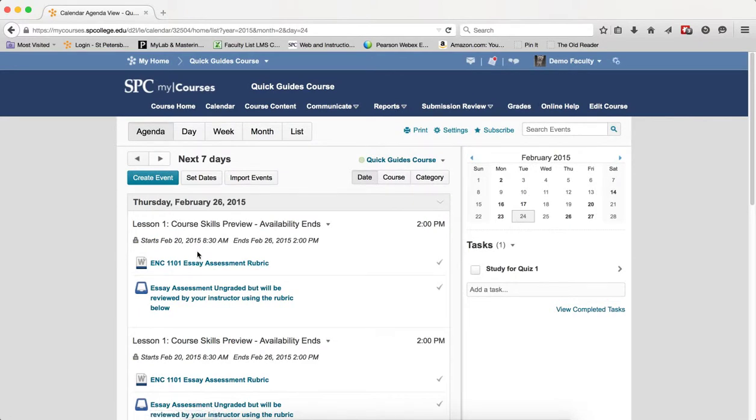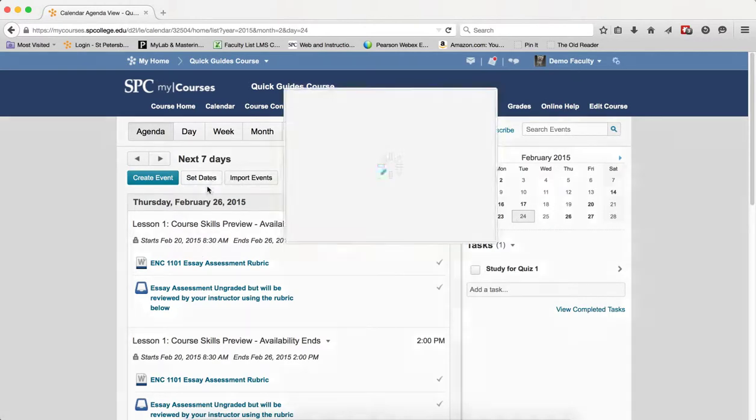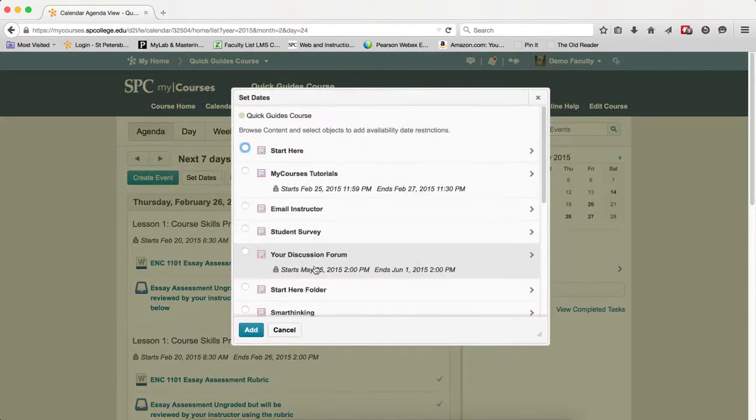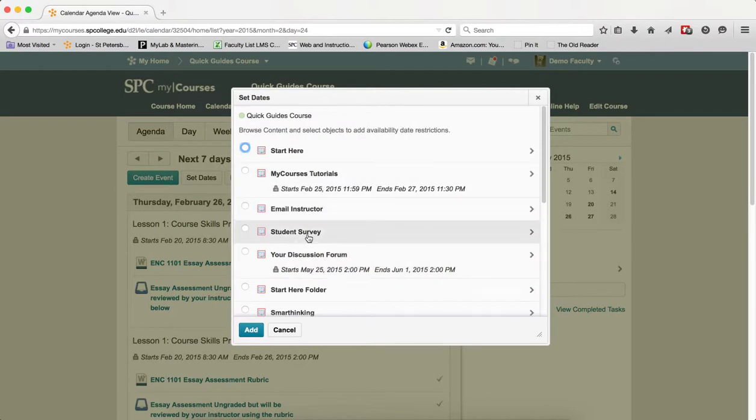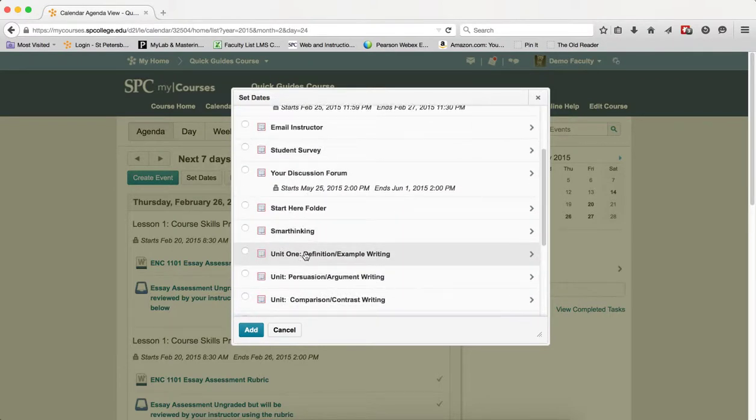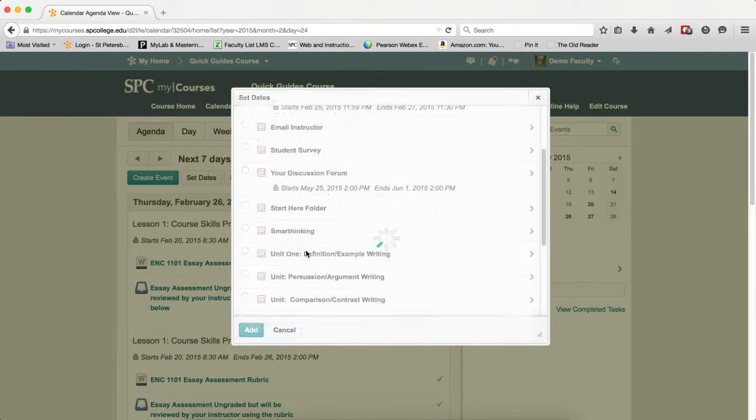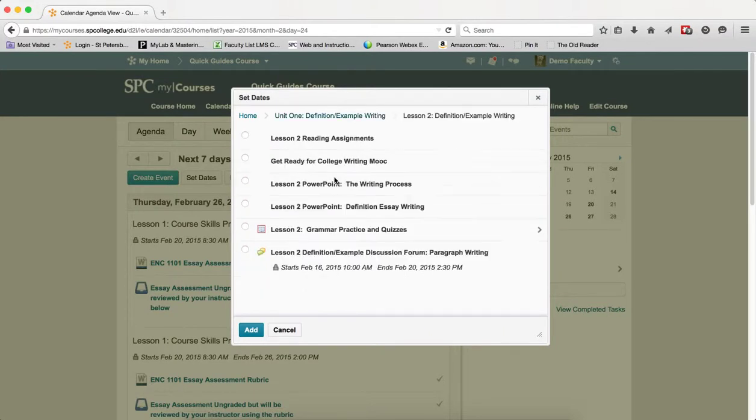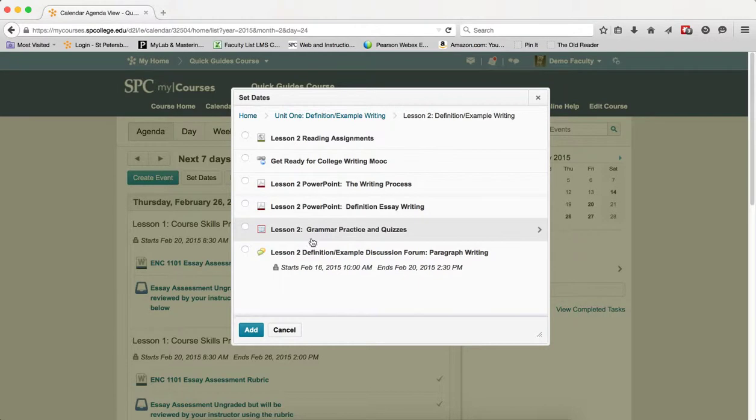If you wish to set a date for an individual content or module, again, click the Set Dates. Then let's say I'm going to go ahead and click on the name of the module. If I have sub-modules in there, I can click on the name of a sub-module.